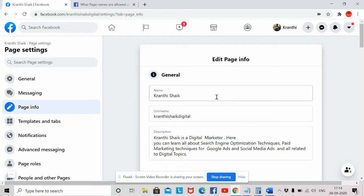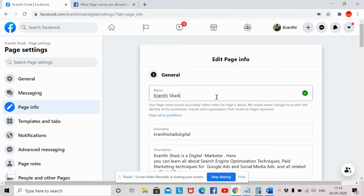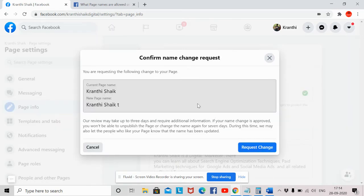Go back and click on Page Info. Here you can change your Facebook page name by entering a new name — for example, if you want to add the letter A or any other word. Once after entering your name, it will ask you to confirm if you want to change, and you have to send a request to change to Facebook, because you can't update your name directly.